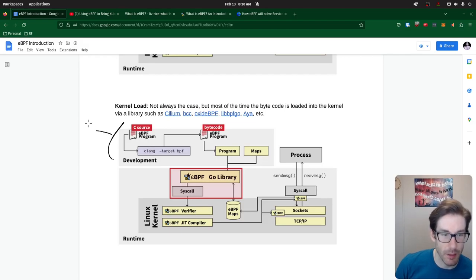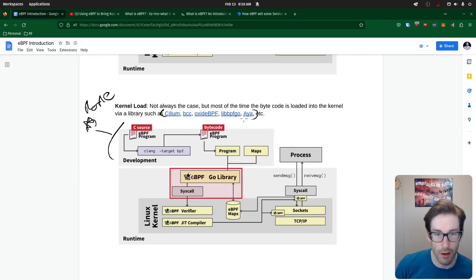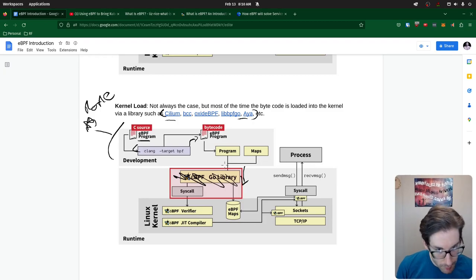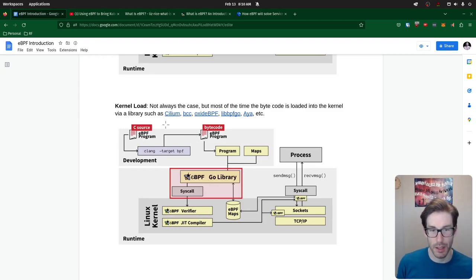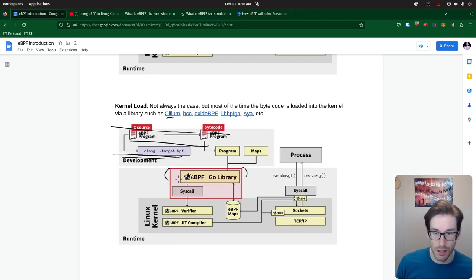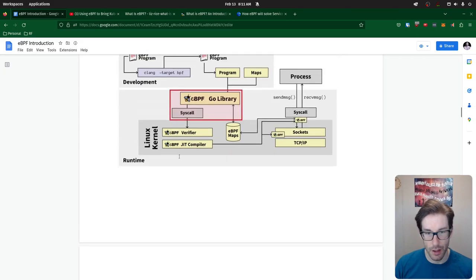Writing eBPF programs from scratch is becoming more rare because we have libraries that already have precompiled bytecode you can leverage. So what I described — writing C code, compiling it, getting bytecode — is still plausible, but most of the time now, since there are many libraries people can leverage like BCC, Cilium, etc., people just leverage the existing library and utilize those existing bytecode functions to attach to certain syscalls, sockets, network cards, and so on. That library's information is then injected into the kernel.